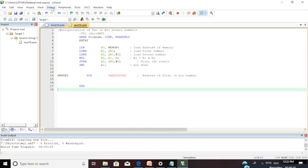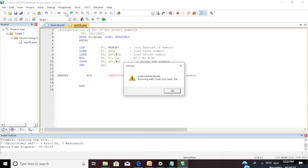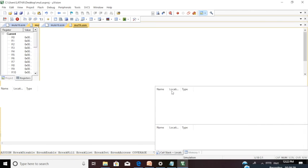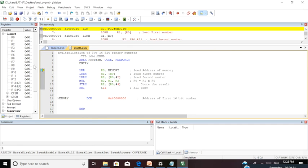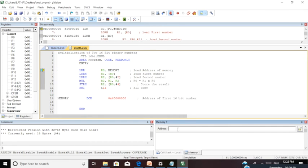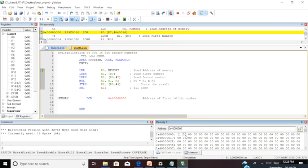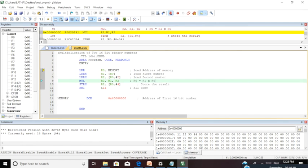To execute the code, go to Debug, Start/Stop Debug Session. It will ask Evaluation Mode Running with Code Size Limit 32K, give OK. You will get windows showing contents of registers and memory location. I know the address of the memory location where my data has to be given. The address is 0x470. Give the address, press Enter. Now the content is zero. The first value will be the lower byte, the next value the higher byte. I am giving 11, 22, 33, and 44 as values.